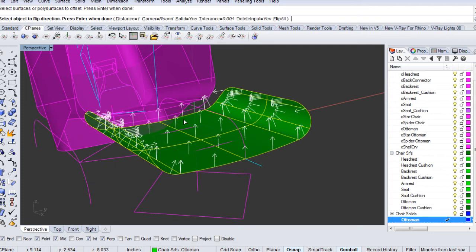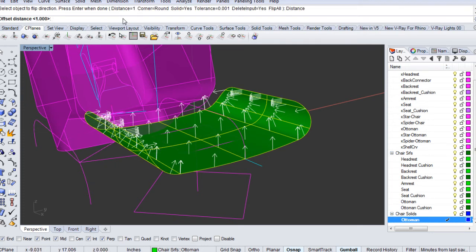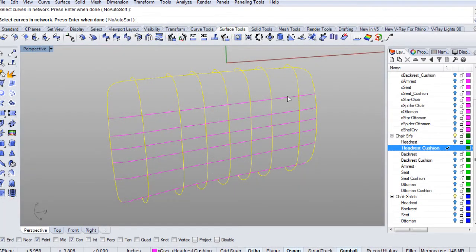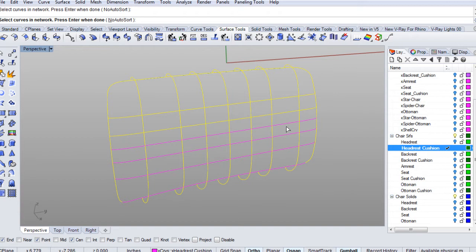In this course, we are going to learn some great ways to accurately and efficiently create complex surfaces in Rhino by modeling the iconic Eames lounge chair.